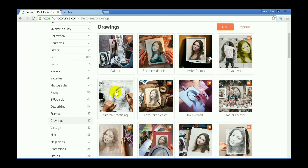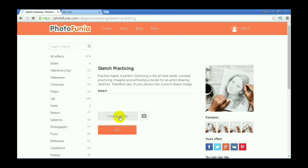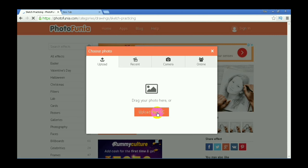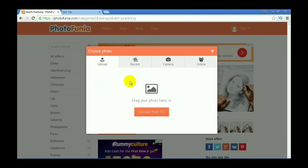Now we have clicked on the photo. Click on the automatically chosen photo. Select the photo. Click on the beginning, click on already. The photo will start processing.